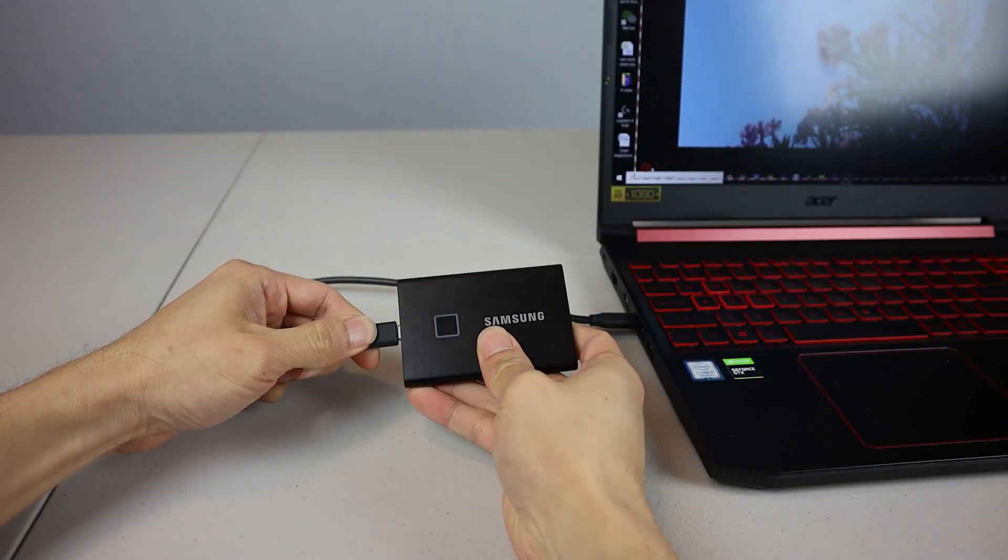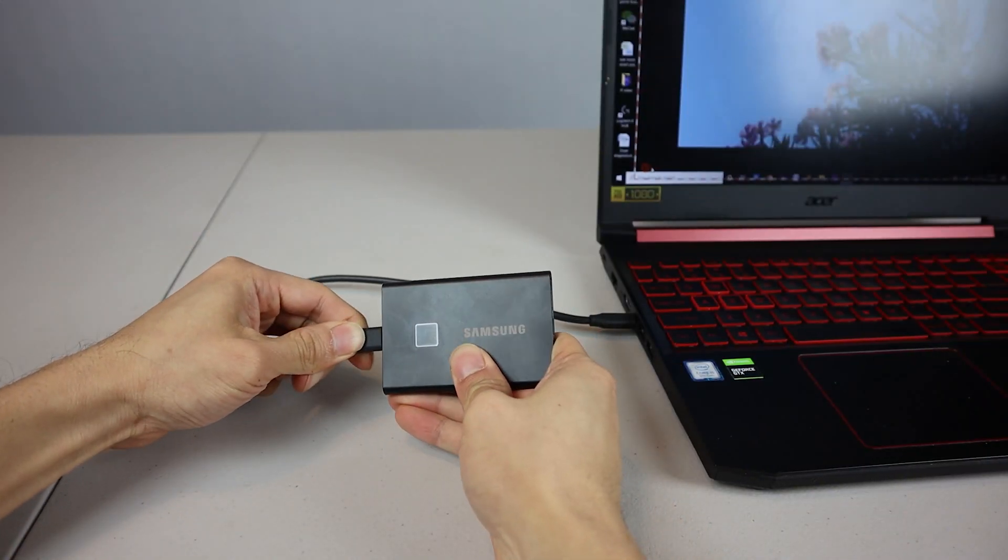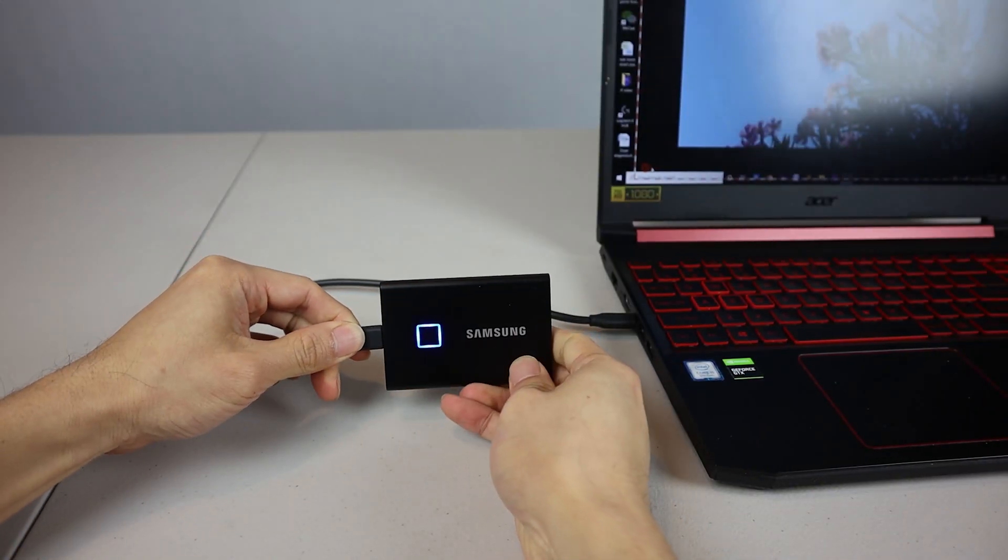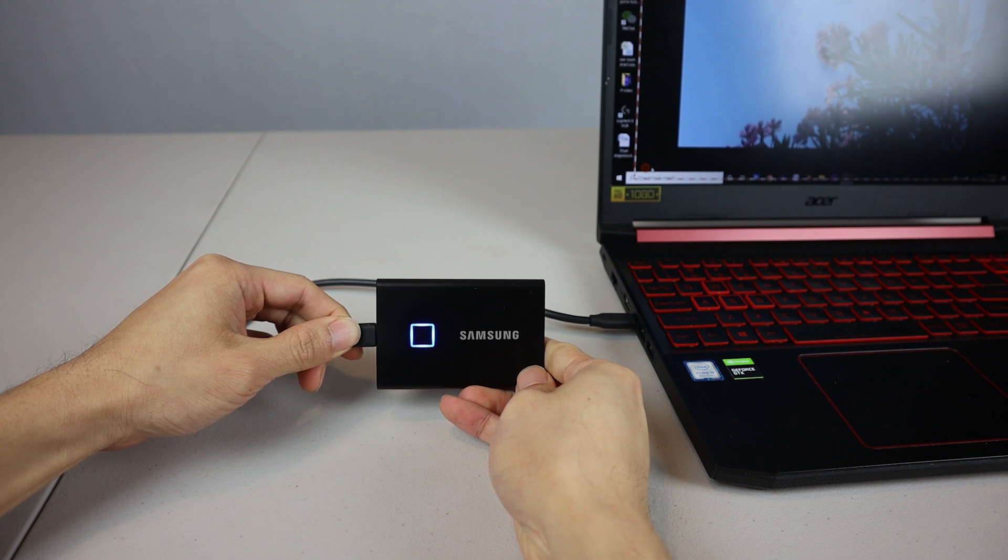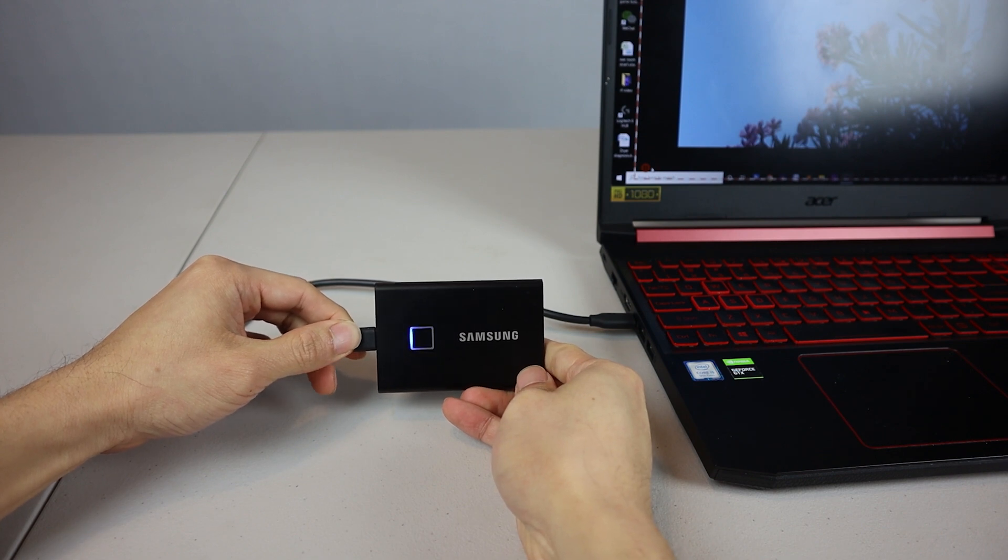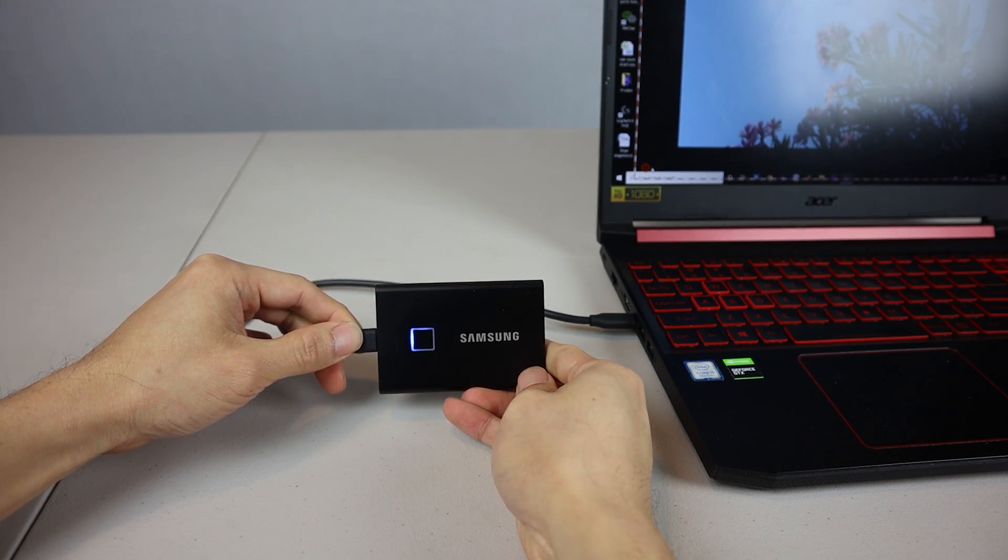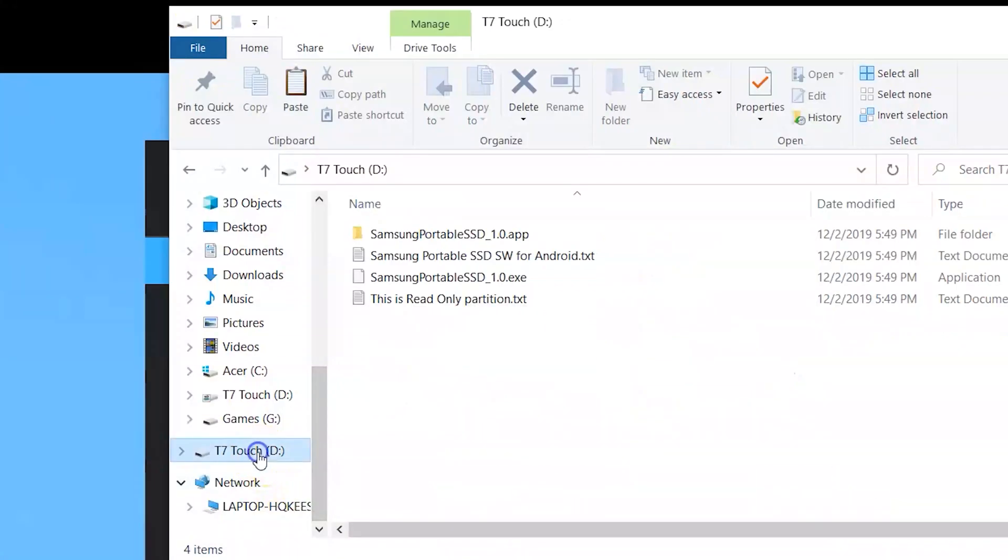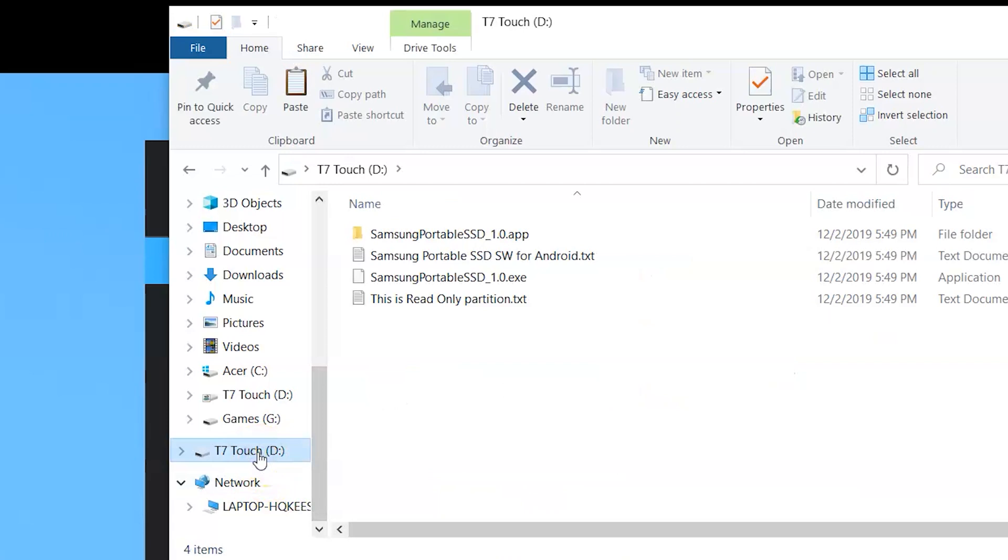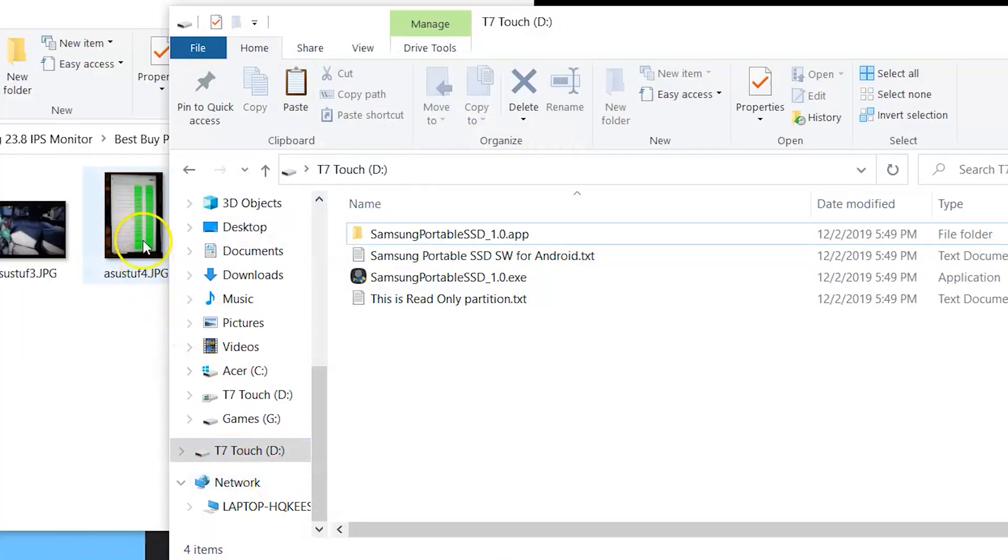When you unplug and subsequently plug in the drive, if you try to access it without entering a password or scanning a fingerprint, you'll only be able to see the installation files and a text document that says this is a read-only partition. Notice that the two video files are not visible.